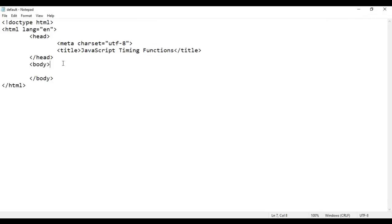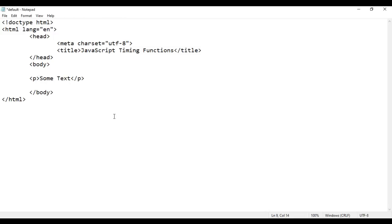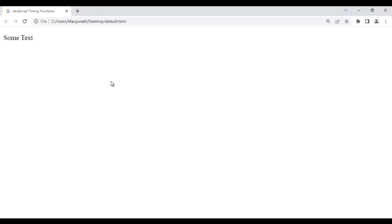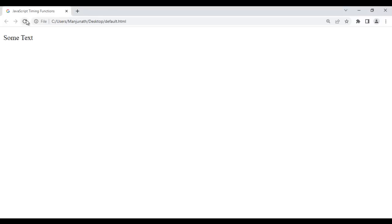I go back to the code. Here in the body section, I'm going to create a paragraph — opening P, closing P — and inside that I put the content 'some text'. I save it, go to the browser and reload. You see 'some text' is displayed. Now what I want is: when I reload the page, after 3 seconds, 'some text' should automatically get changed to 'paragraph text'.